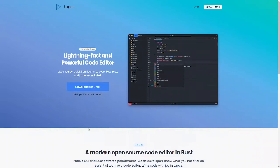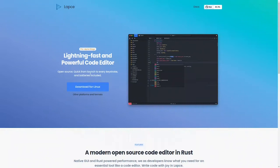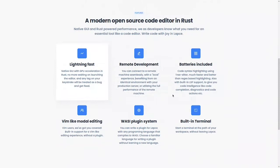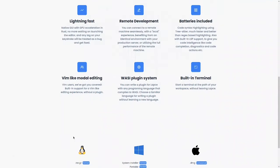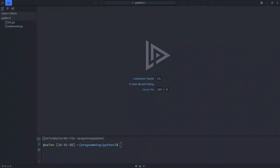Our next editor is Lapce. This is a very fast editor, as the first one. This editor is written in Rust. It's open source. You can see all the features. It has a built-in terminal, Vim-like modal editing, some plugin system, and batteries included, and so on. You can see the operational systems which it supports. I will start from Linux.